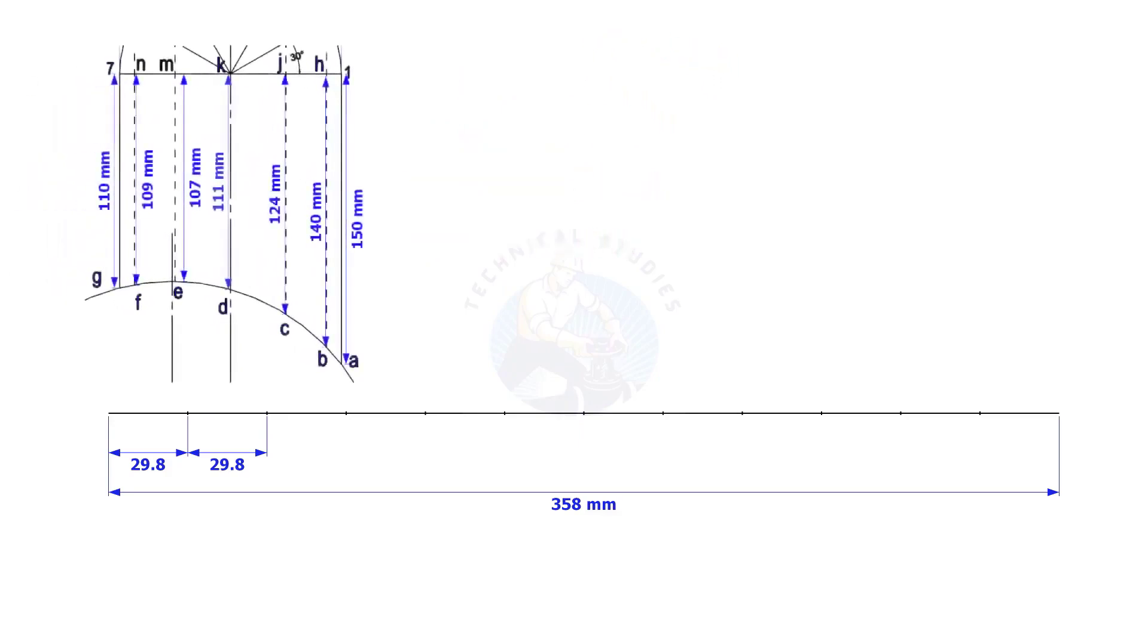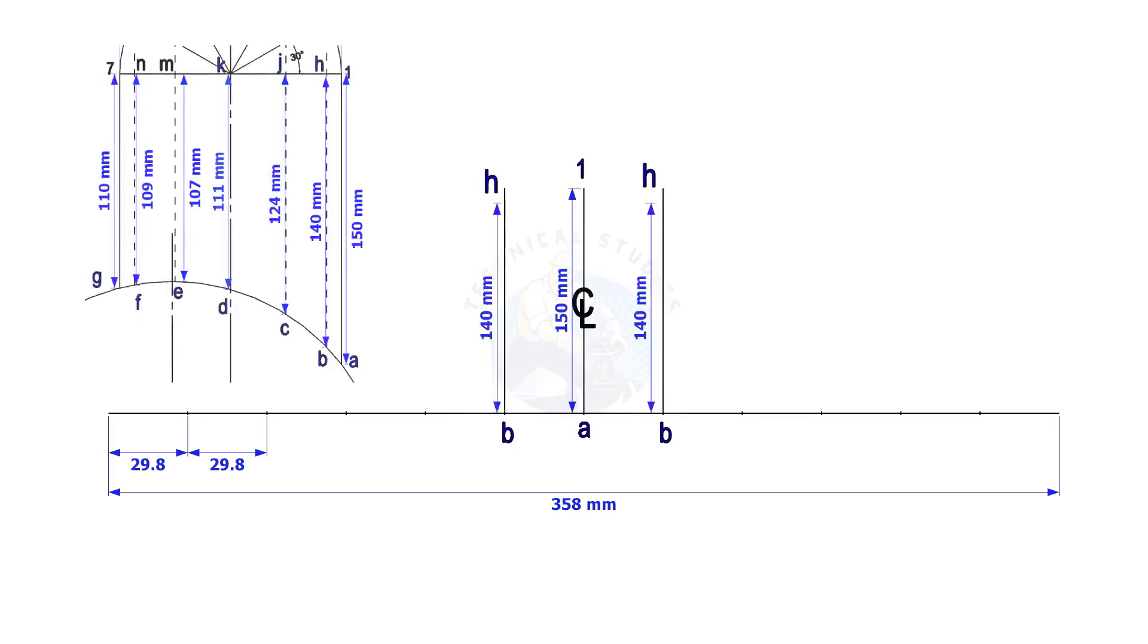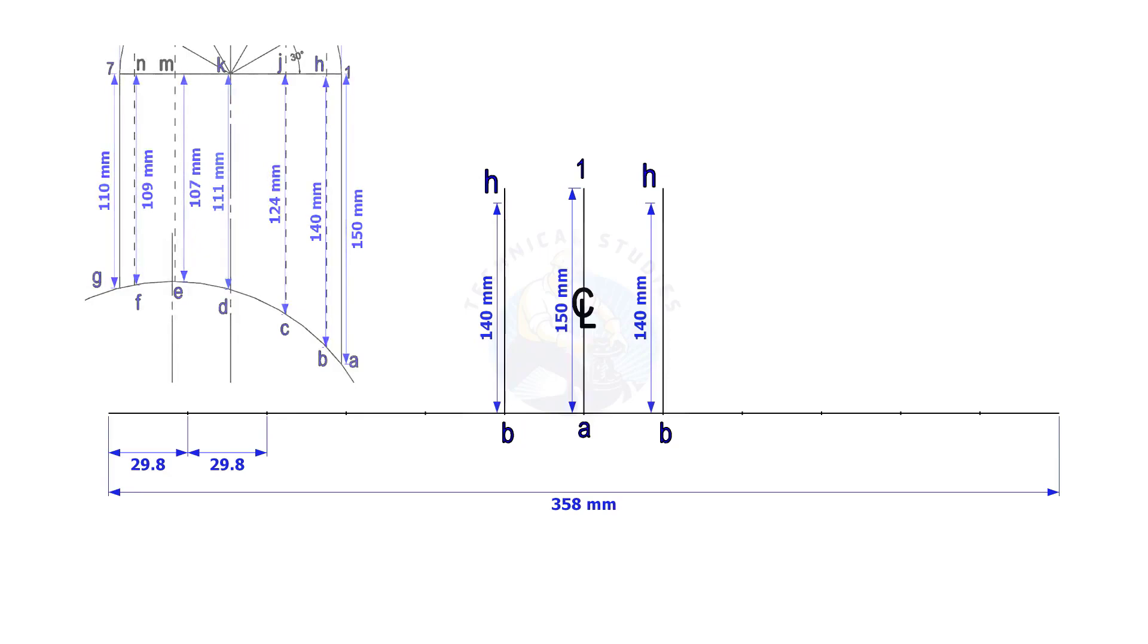Mark the dimension EA1 on the center of the line. Mark BH on both sides of the center line. Complete marking CJ etc. on both sides, as shown.